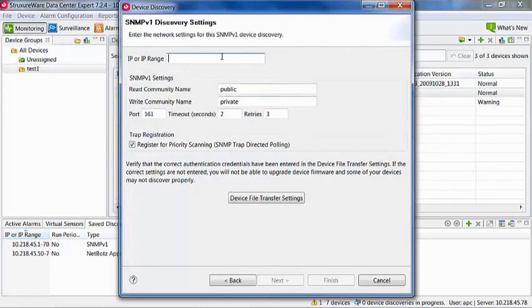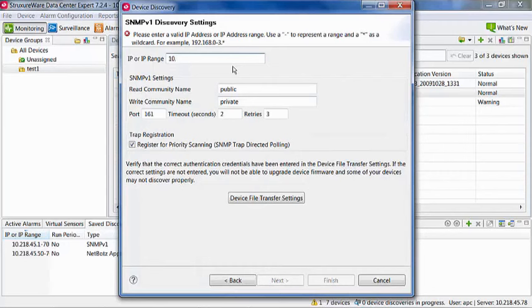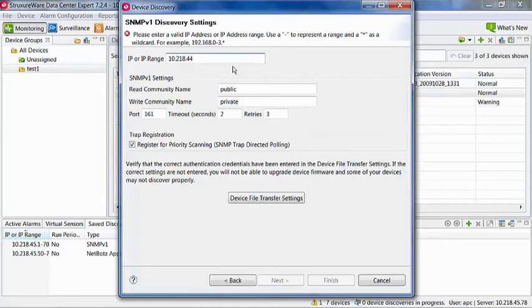The first field is for the IP of the device to be added or the IP range of multiple devices to be discovered. Note that until the IP or range is fully added, the header of this dialog shows how the IP range would be entered.